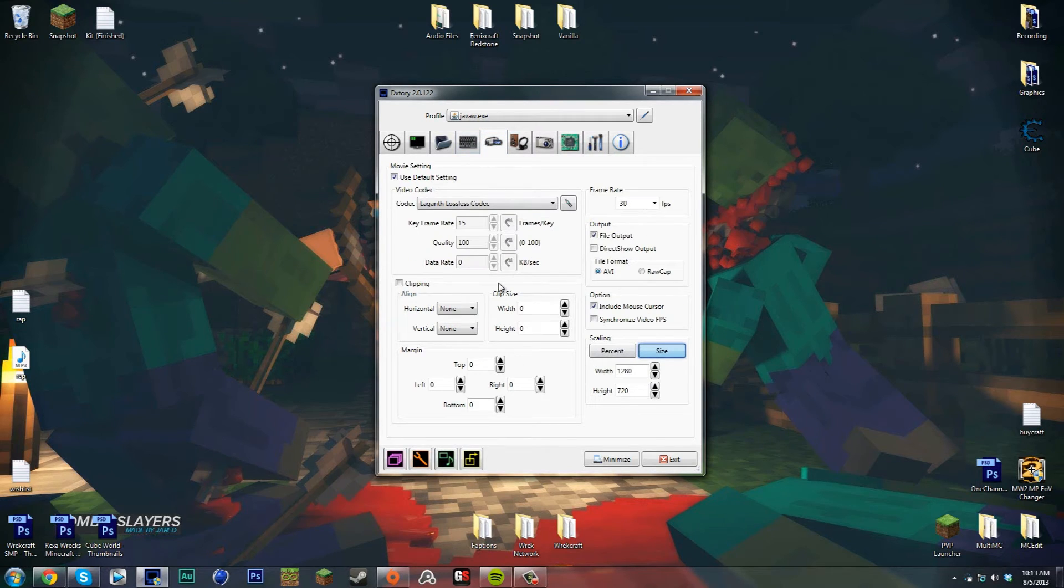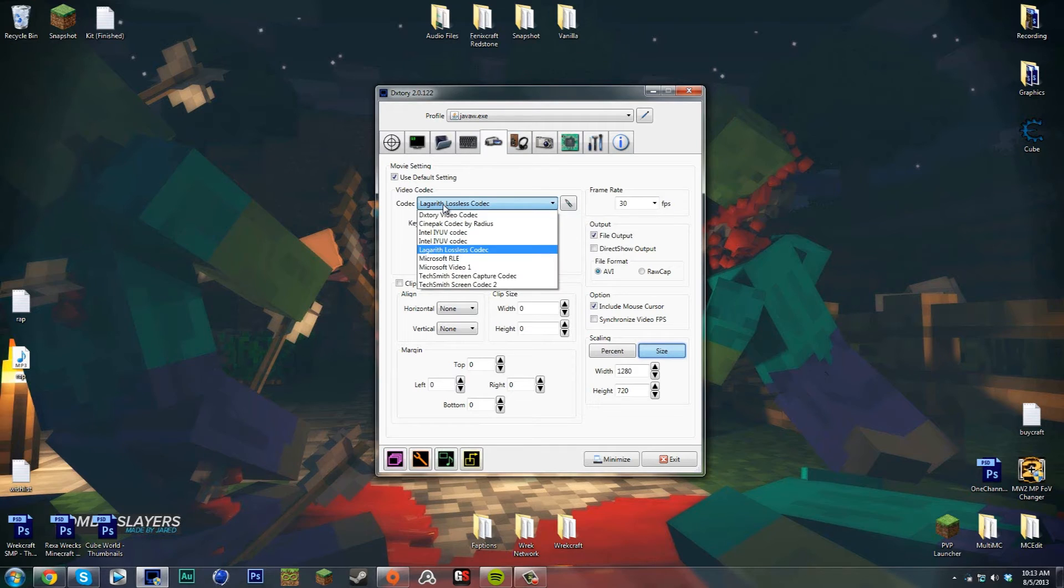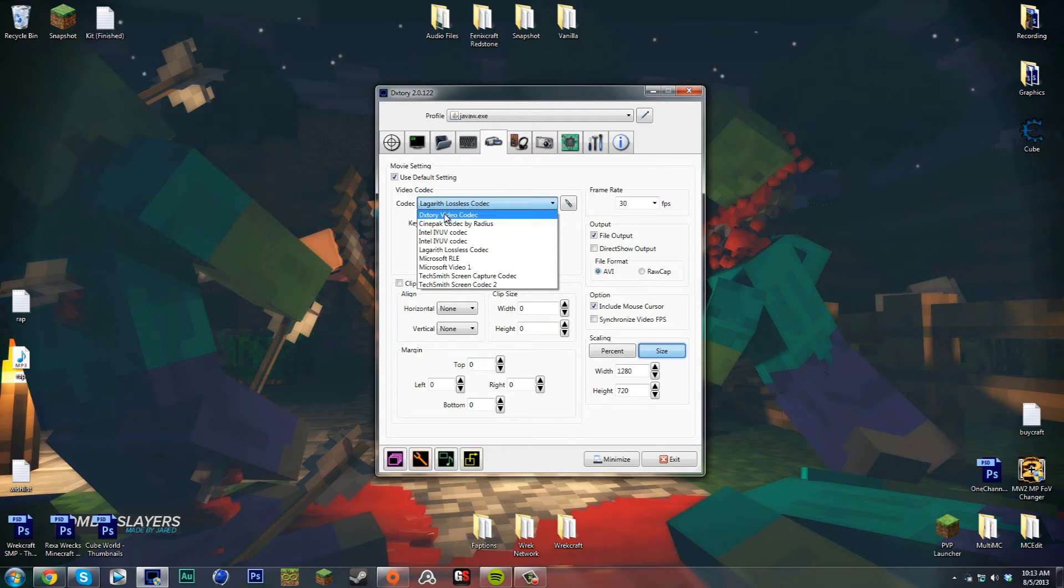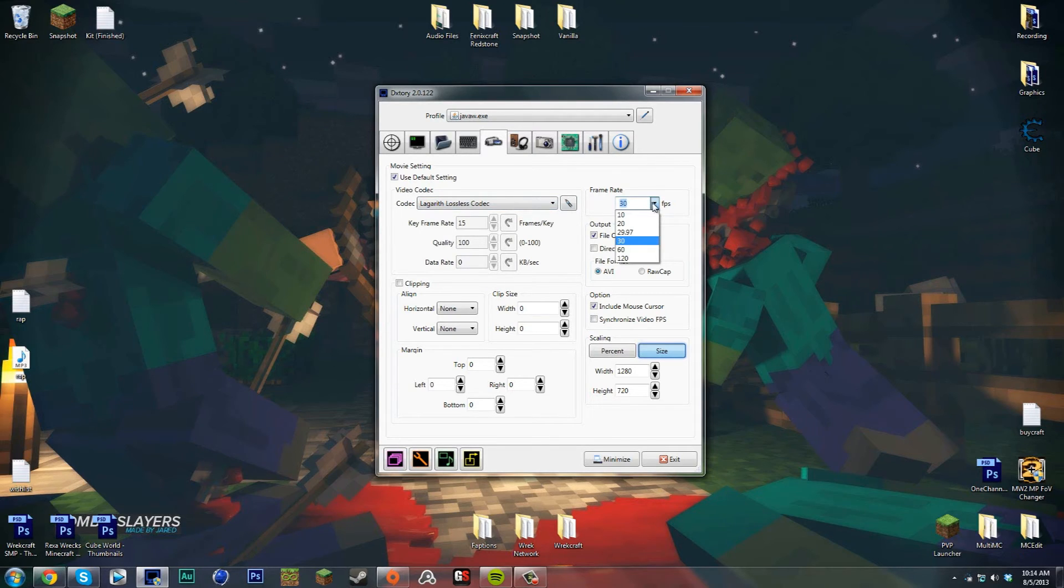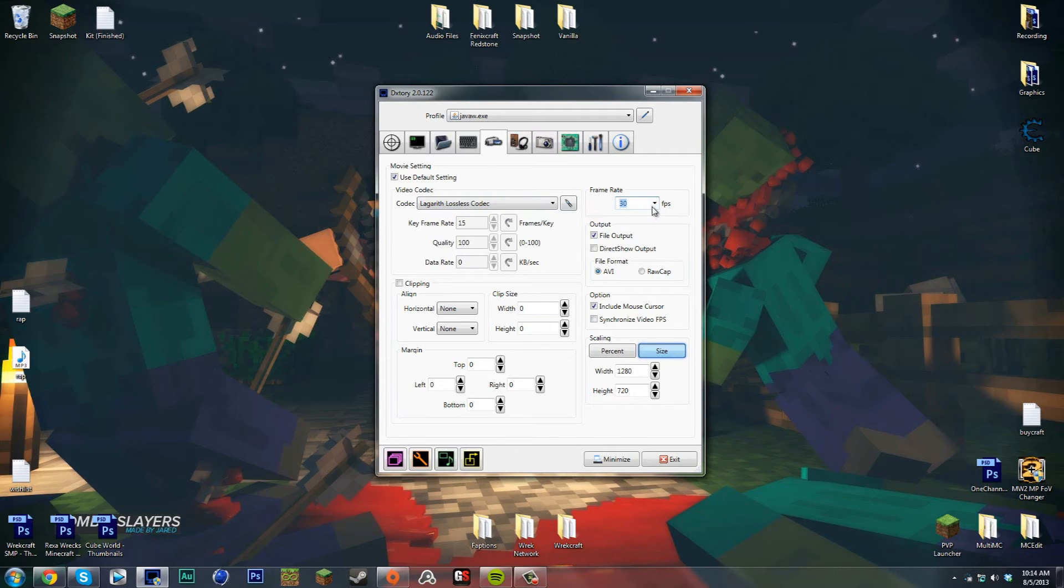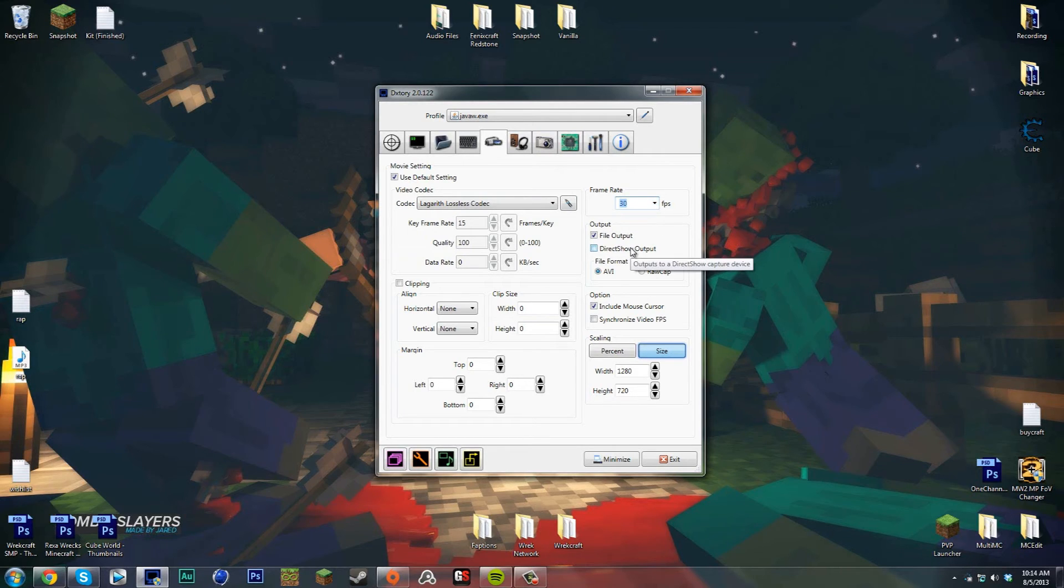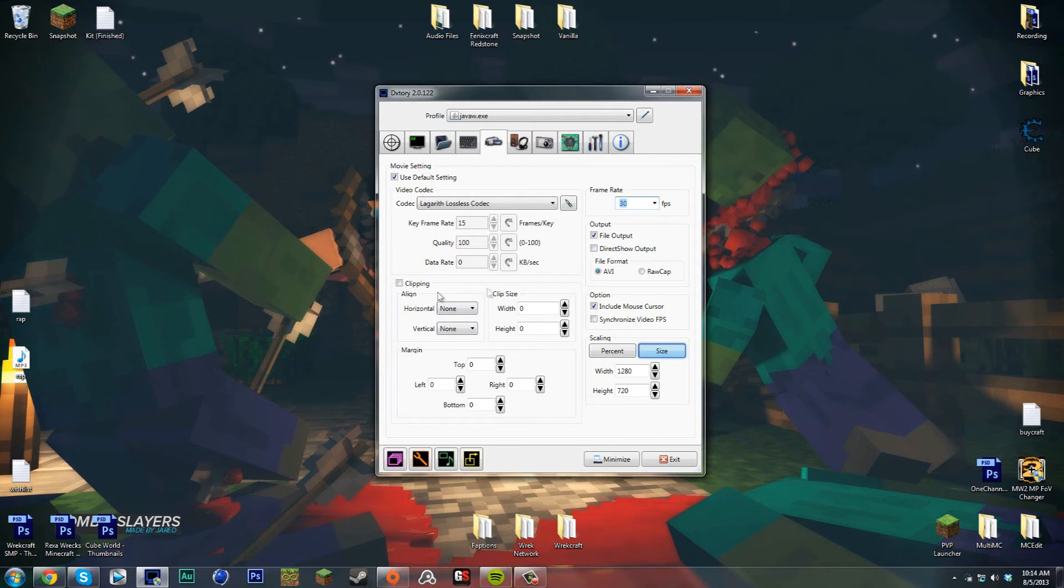In this movie section there's a lot of stuff, so don't get too scared. In the codec I have Lagarith lossless codec. If you want that, just Google it. The DXTory video codec is really good too, this just makes a little bit smaller files because I don't have a huge hard drive. I keep my frame rate 30 FPS - that's the FPS that videos on YouTube are, so that's all you need. If I record a timelapse I put it at 10 so it's a smaller file size.